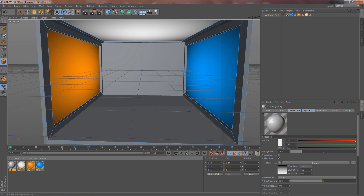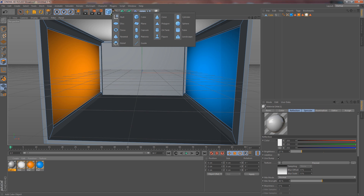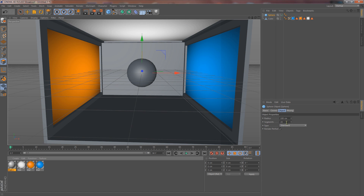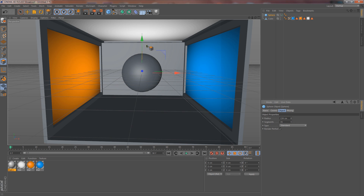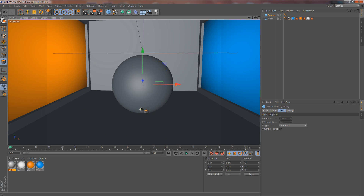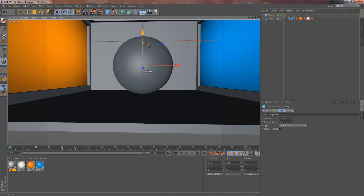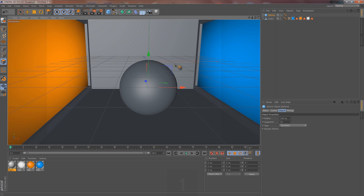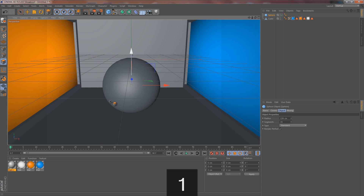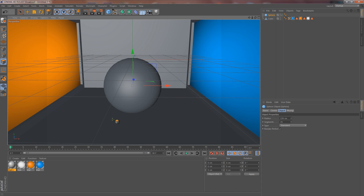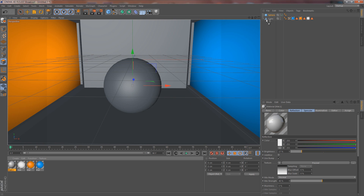Now we're ready to add an object in. Let's make it a nice sphere — go to this square and select Sphere. Size it up a little bit and increase the segments so it's more of a perfect circle. Drop it down and position it so it's centered in the room — right about there should be good. Center it up just a tidbit.